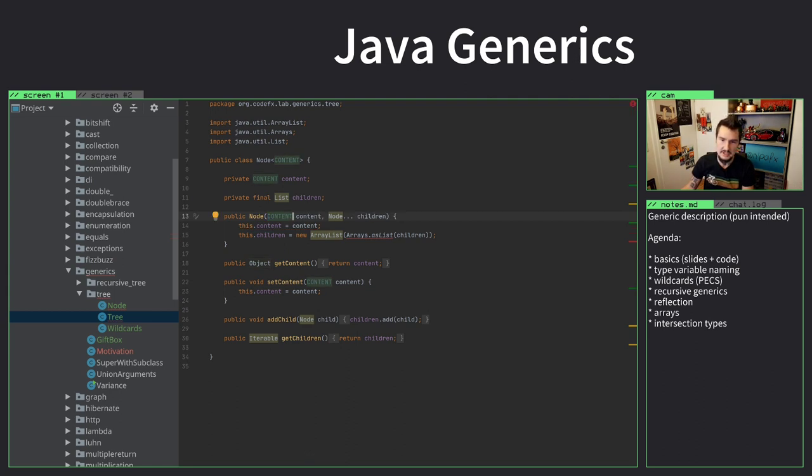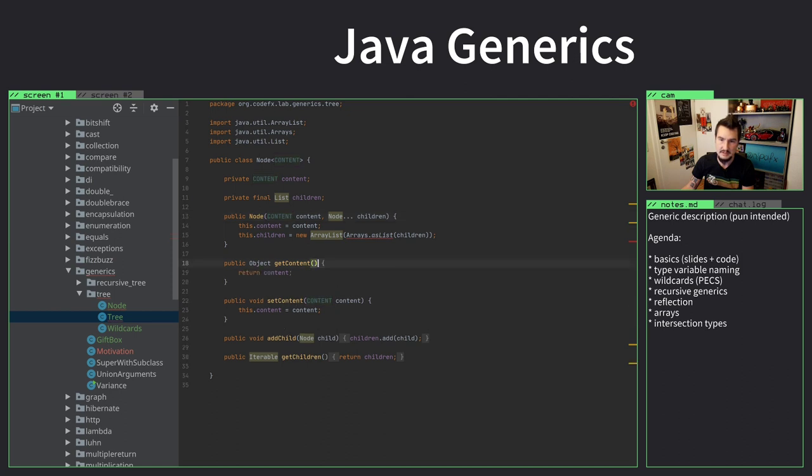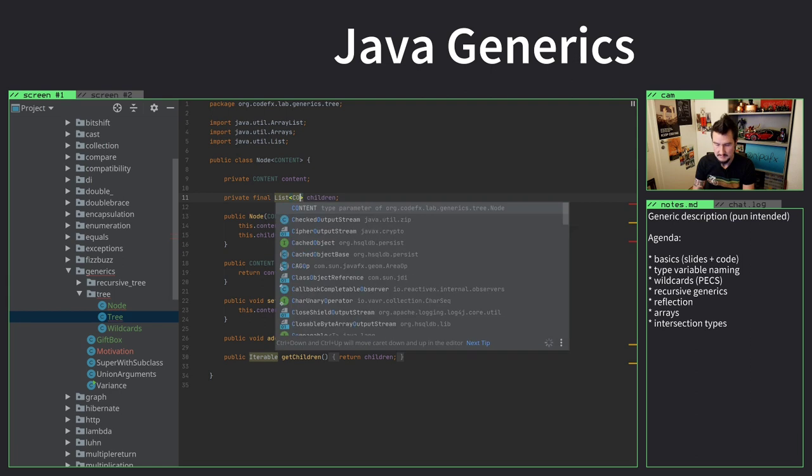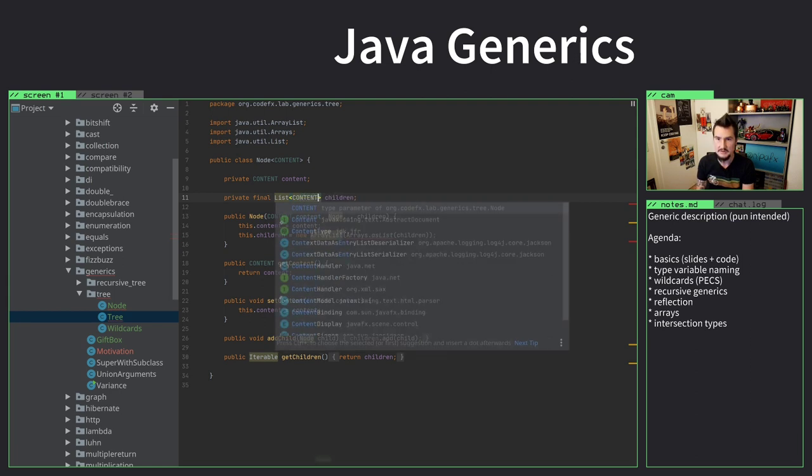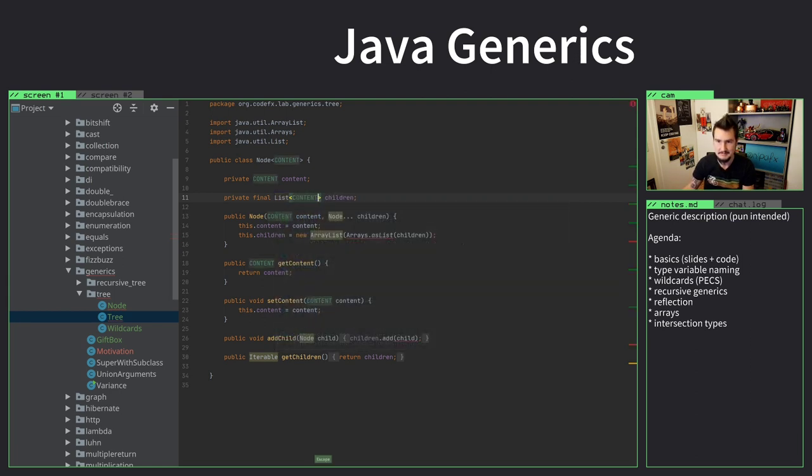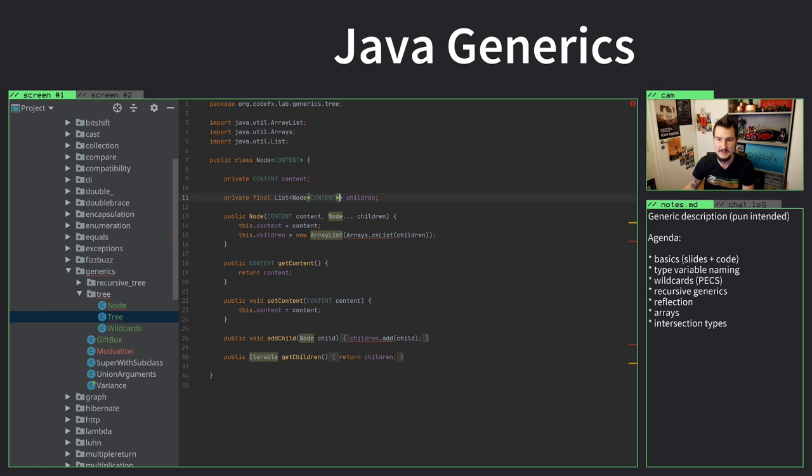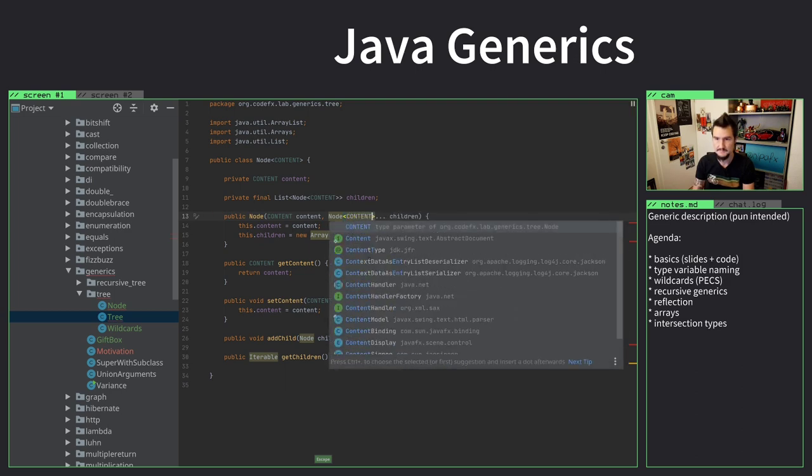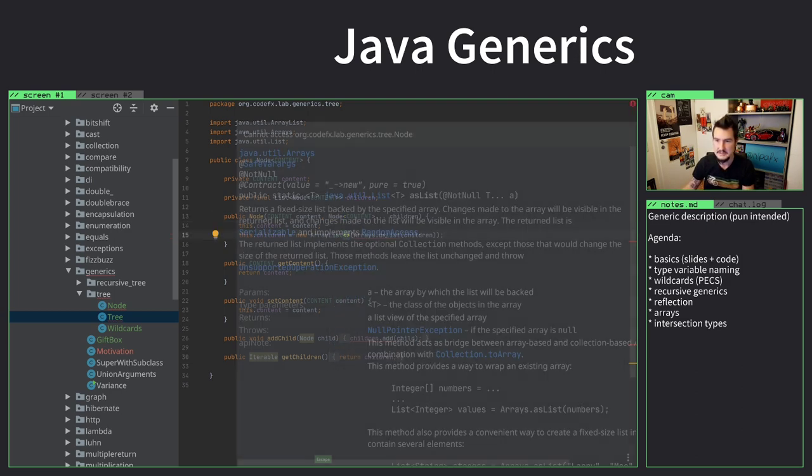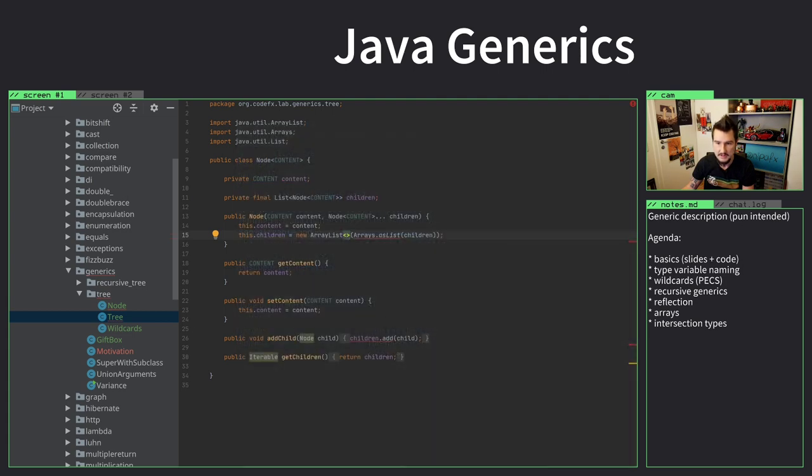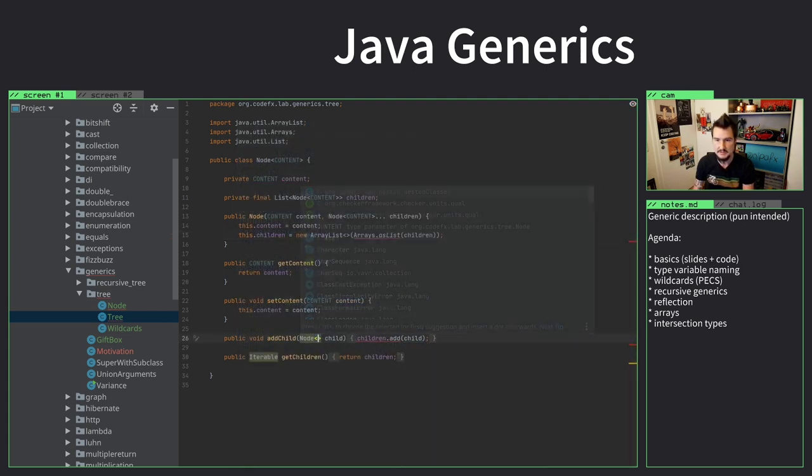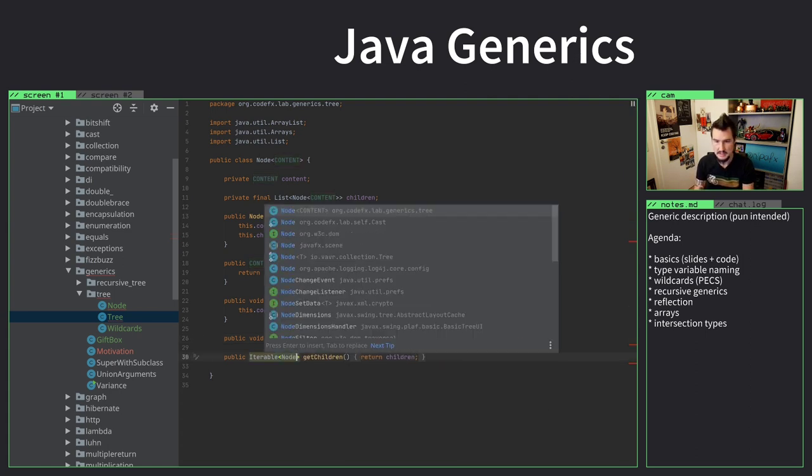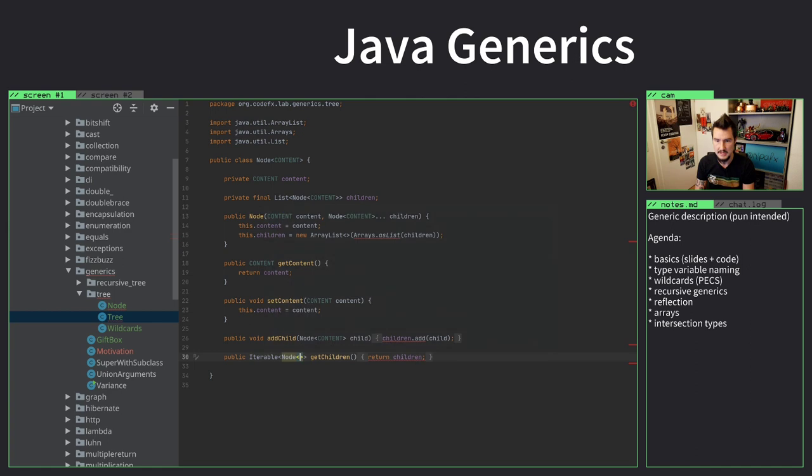For example, if I get the content, I don't want to make it more general than it has to be, so I can actually give back content as well. So children, what are these children? Are these a list of contents? No, they're actually not. They're a list of node of content. Our kids are nodes. We have to put this here to basically activate the generics mode for ArrayList. What else do we get here? Add child, we have to say it's child of content. And then the iterable, our children, getting the children is an iterable of node of content.